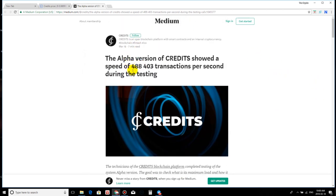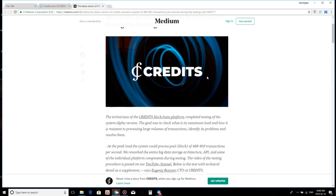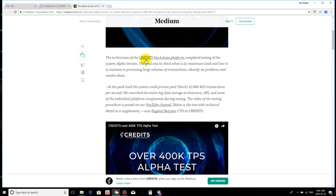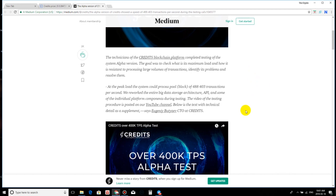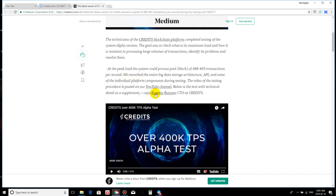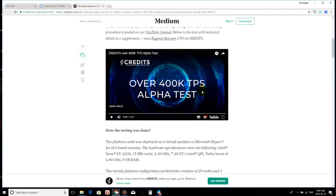So, excuse me guys. As the title suggests, the alpha version of credits showed a speed of 488,000, 403,000 transactions per second during the testing. So, the technicians of the credits blockchain platform completed testing of the system alpha version. The goal was to check what is its maximum load and how it is resistant to processing large volumes of transactions. Identify its problems and resolve them. At the peak load of the system could process pool block of 488, 403 transactions per second. We reworked the entire big data storage architecture, API, and some of the individual platform components during testing. The video of the testing procedure is posted on our YouTube channel. Below is the text with technical detail as a supplement, says the CTO at credits. I don't want to even try to pronounce his name to insult him sir, so I do apologize for not pronouncing your name. So, here we go.